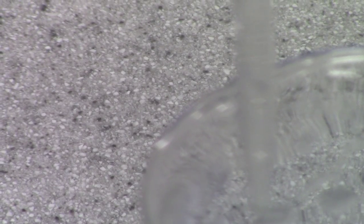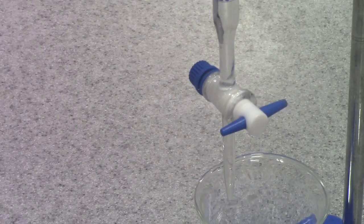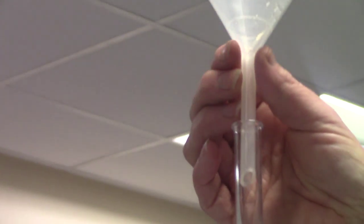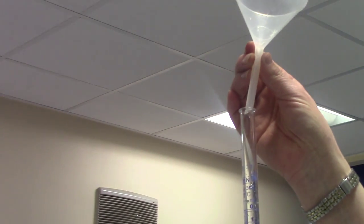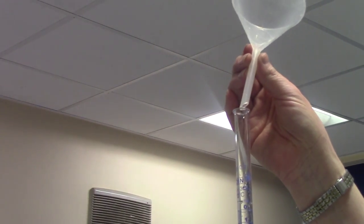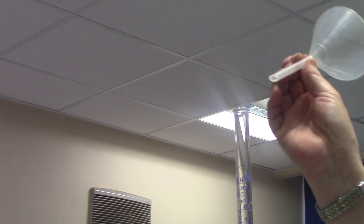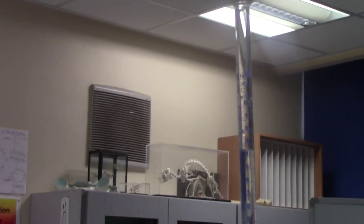Secondly, before I record my starting volume, I'm going to remove this funnel because we can see there's some drops of liquid left in the funnel, and if we don't remove them, those drops could fall in and that will increase or change the volume of titrant that I'm adding or recording.